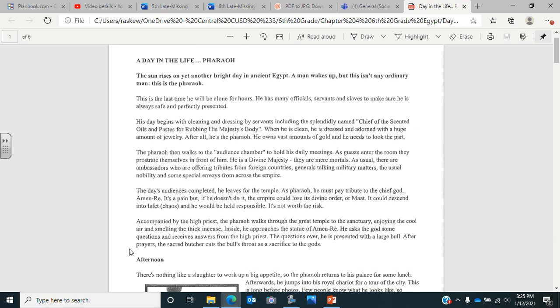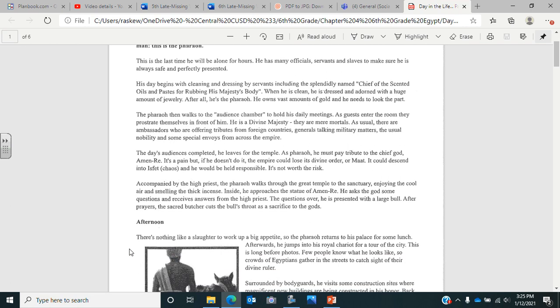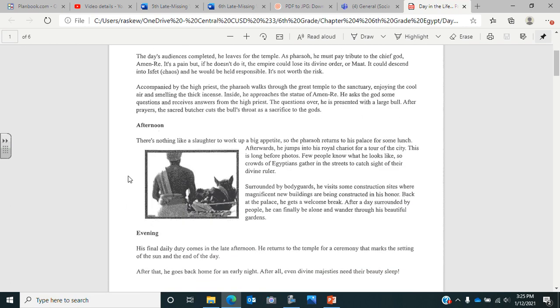Accompanied by the high priest, the pharaoh walks through the great temple to the sanctuary. Inside, he approaches the statue of Amun-Ra, asks the gods some questions, and receives answers from the high priest. The questions over, he is presented with a large bowl. After the prayers, the sacred butcher cuts the bowl's throat as a sacrifice to the gods. And that's all just the morning, so now we're at the afternoon.